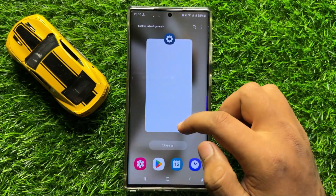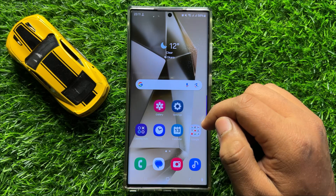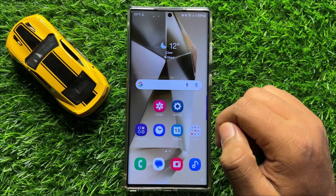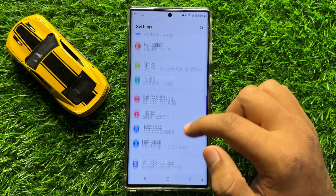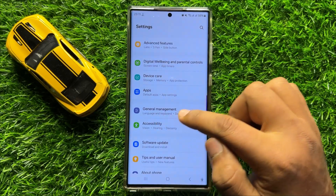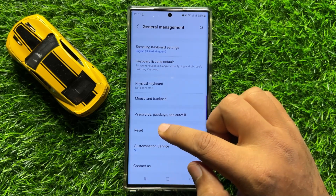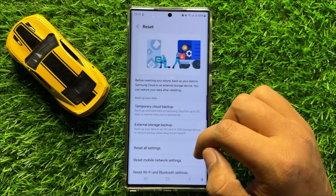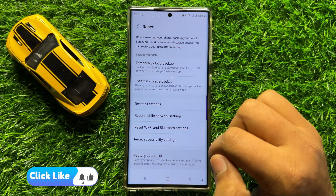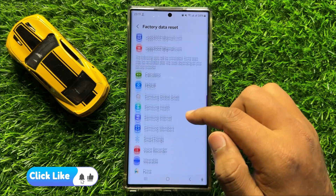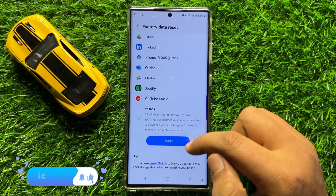If you're still facing the problem and your mobile is crashing, the last solution is to open Settings, scroll down, and click on General Management. Now scroll down and click on Reset, then scroll down and click on Factory Data Reset.